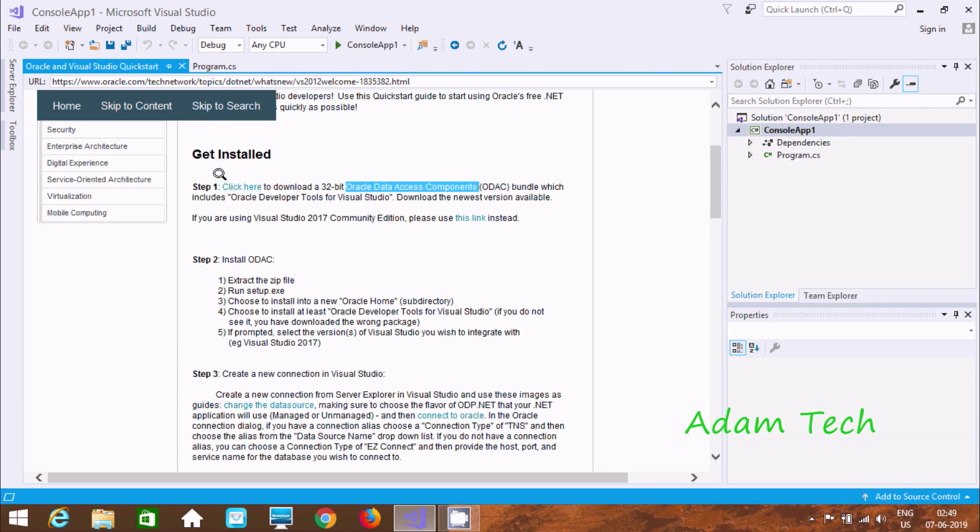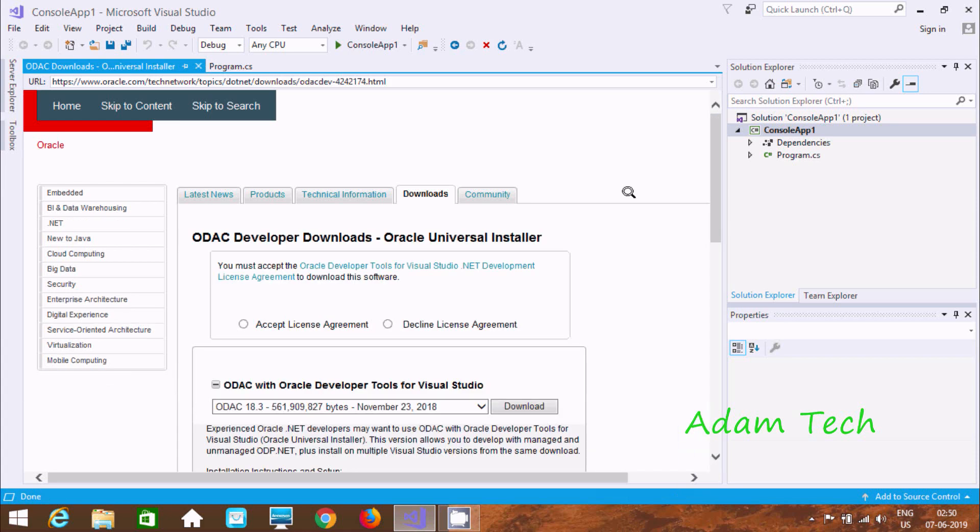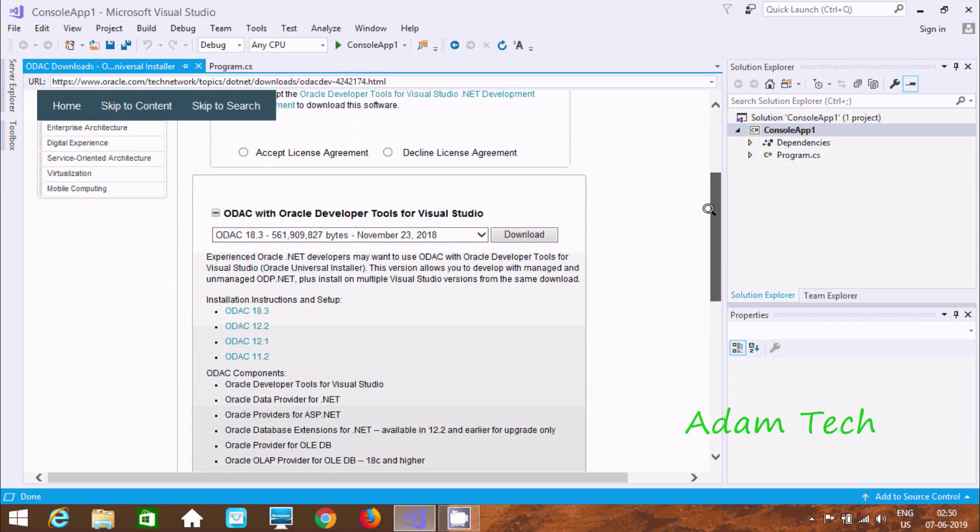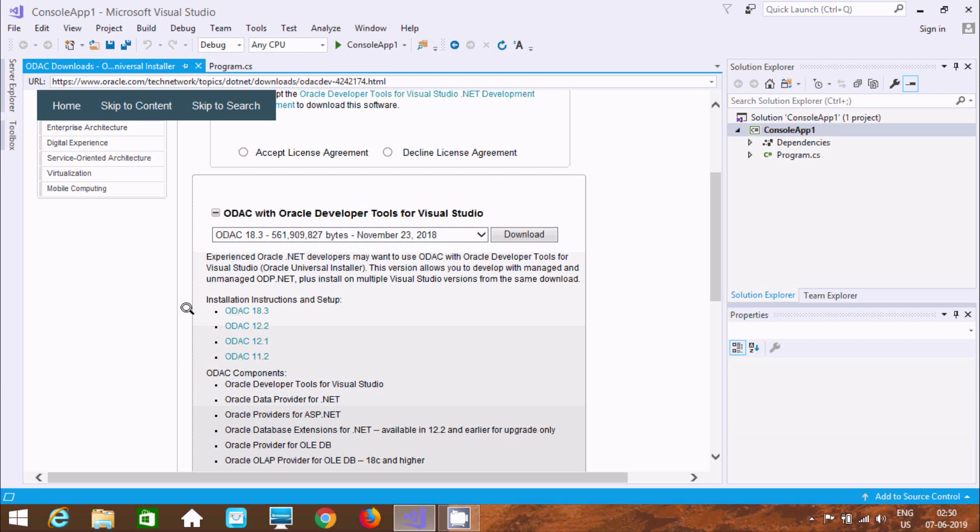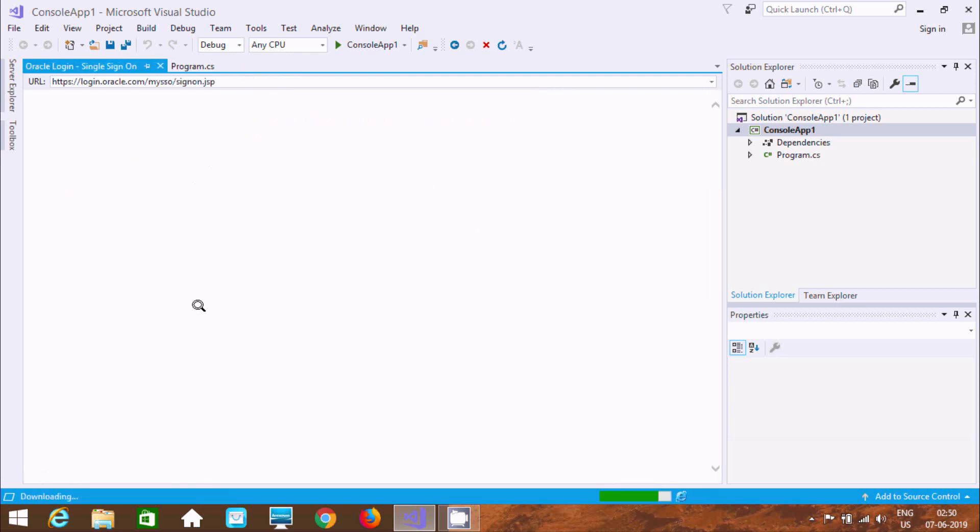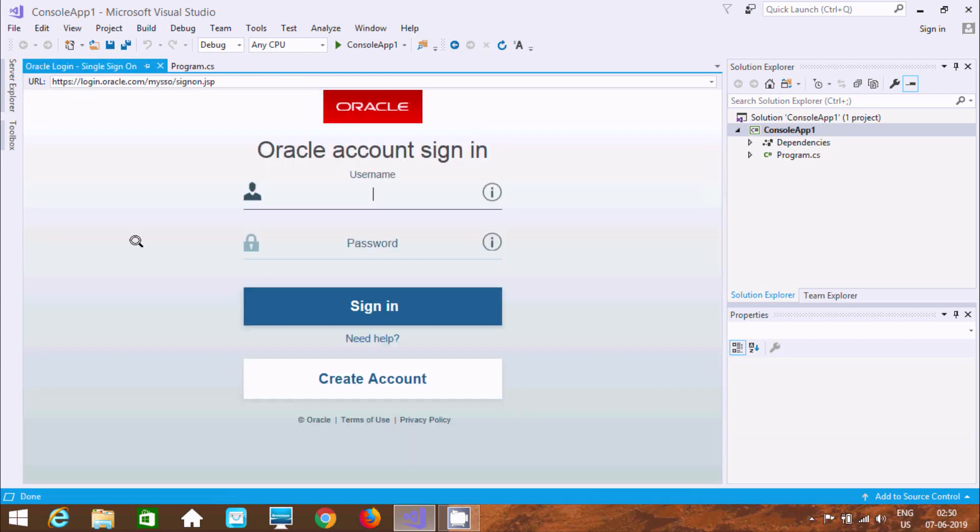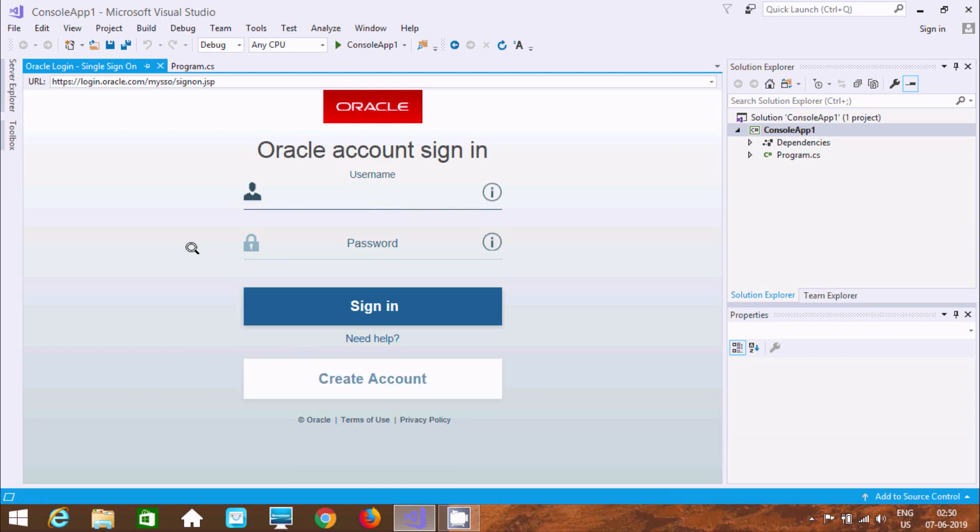So by using this software, so we can connect Oracle with Visual Studio. And here, this is the link. Step click for 32-bit. And here you can find this all the steps here. So suppose if I click at here, on this link. Okay. So if you are using community, so you should click this link. And here you can find ODAC. So ODAC with Oracle Developer Tools for Visual Studio. Now here you can find Oracle 18.3c 23 November. Here it's downloaded. Now here, after that, you should only accept the license and click on download button. So after clicking download button, so at here, you need to sign in on Oracle site.